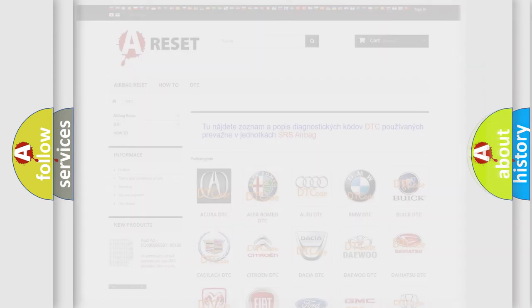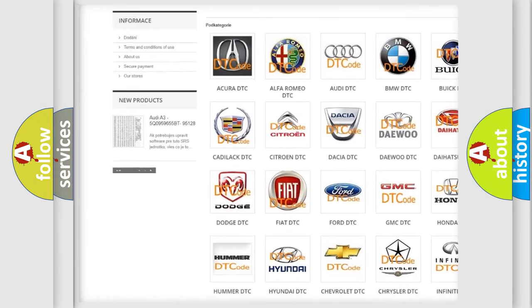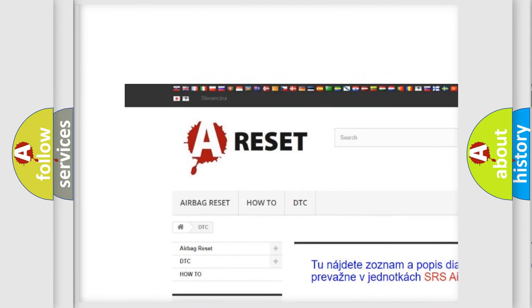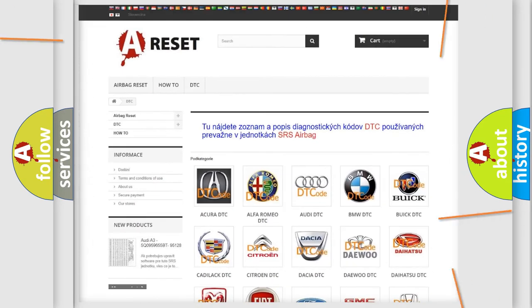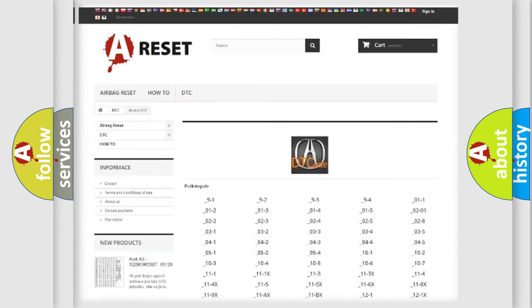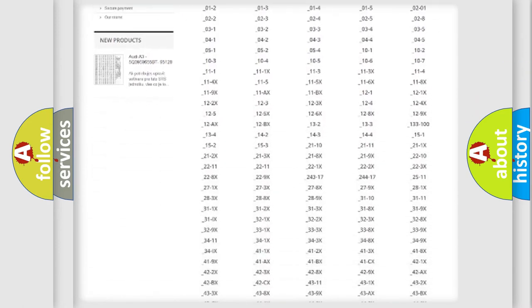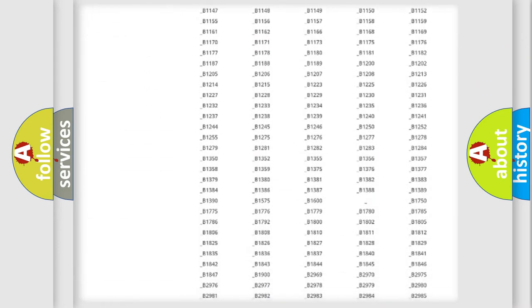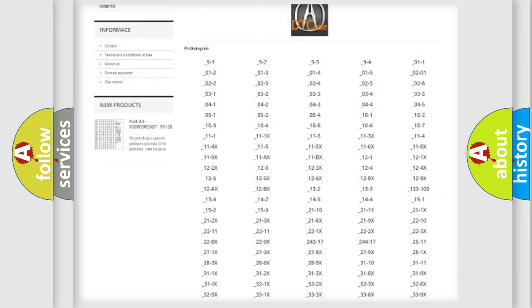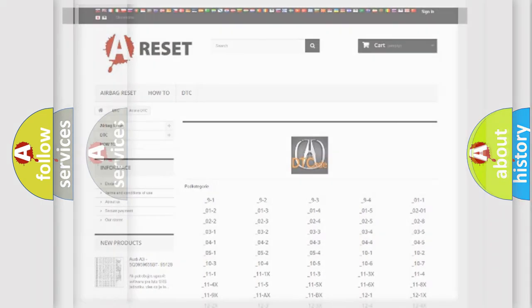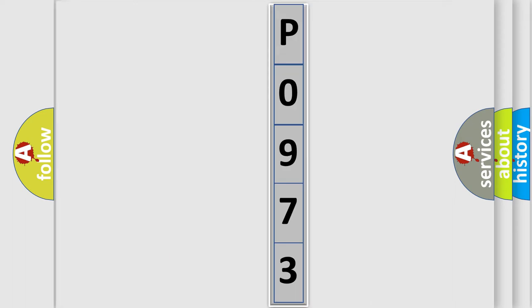Our website airbagreset.sk produces useful videos for you. You do not have to go through the OBD2 protocol anymore to know how to troubleshoot any car breakdown. You will find all the diagnostic codes that can be diagnosed in a car, plus many other useful things. The following demonstration will help you look into the world of software for car control units.